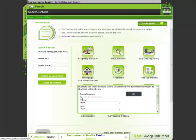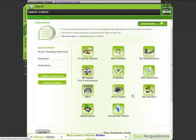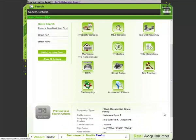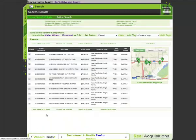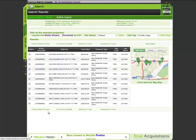There you go, eleven properties that have highly motivated sellers, an excellent lead list for you to start your mail campaign, which you could if you choose to by launching directly the mail wizard. But that is a topic of another demo.